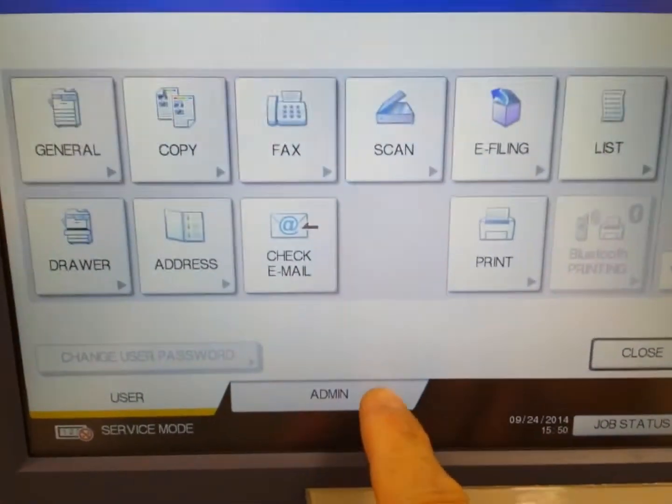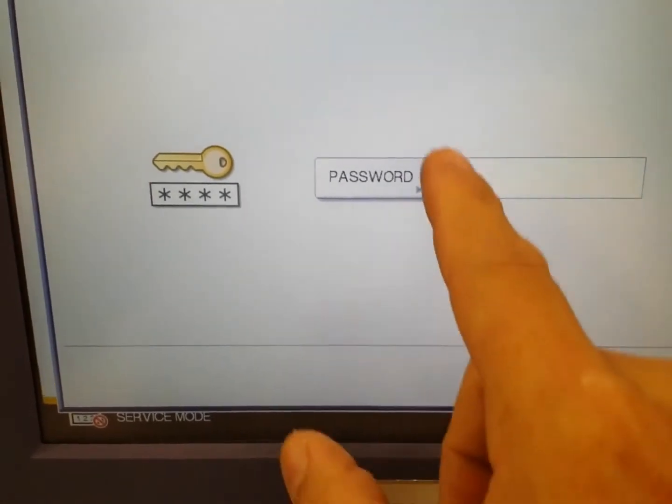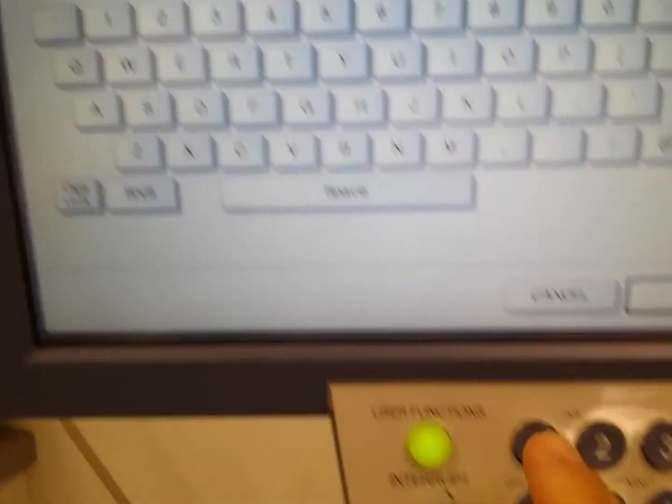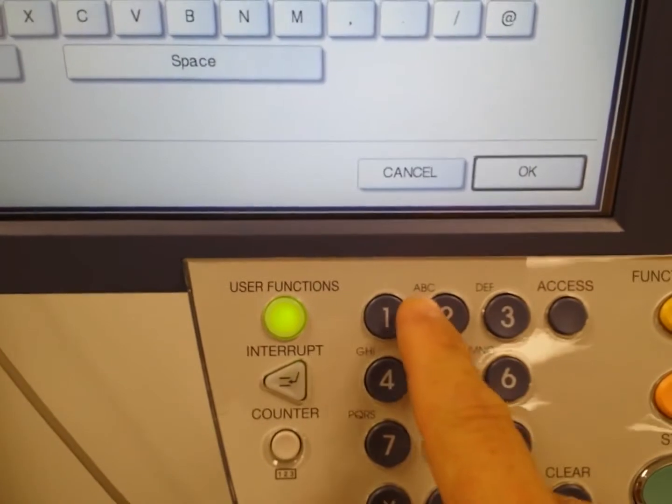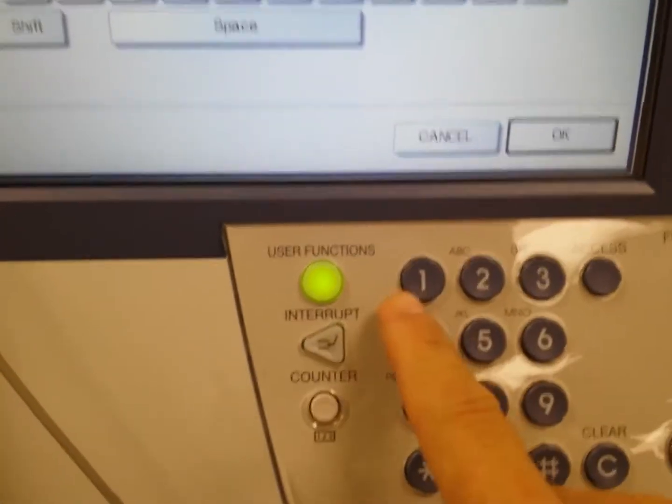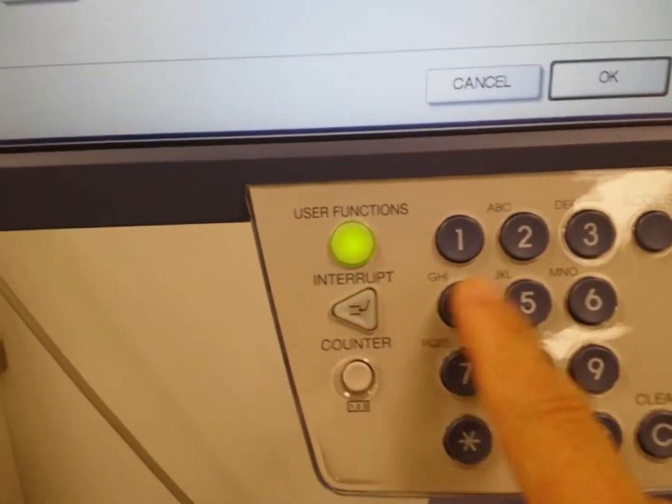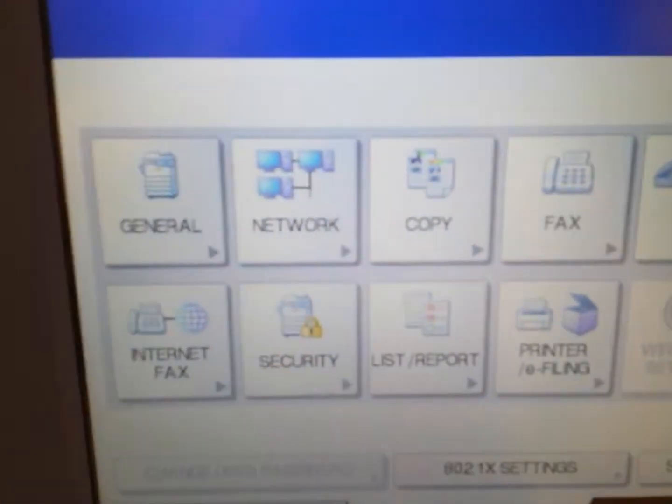Click on admin, then click on the word password. The default password for Toshiba copiers is 123456. Go ahead and log in.